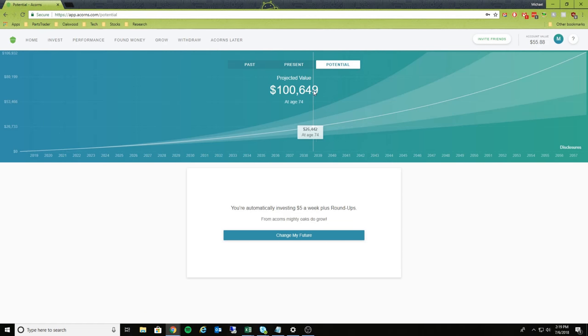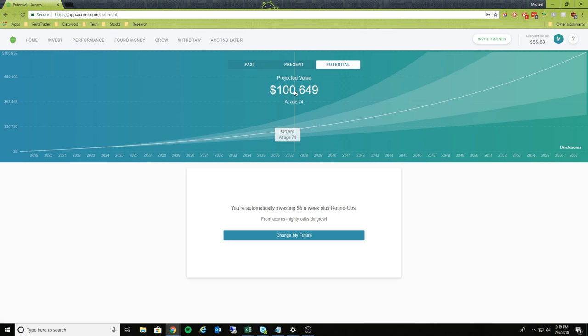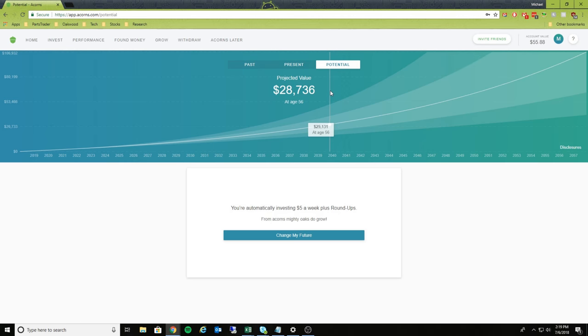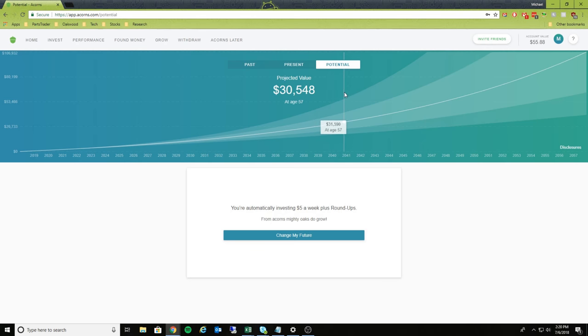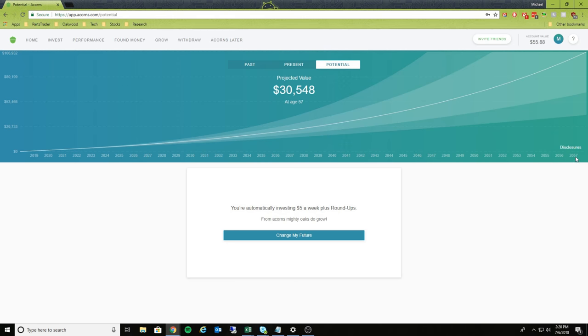And then as you can see here, based off of the current rate that I'm saving, I actually have the potential to save $23. So as you can see, that as you move through the years, it will actually tell you how much money that you're actually saving.